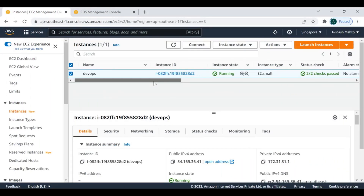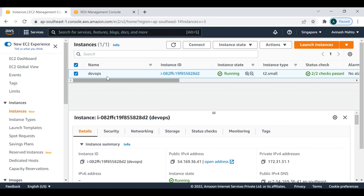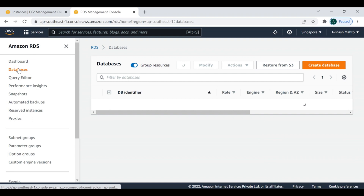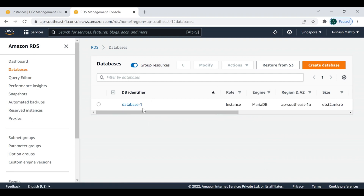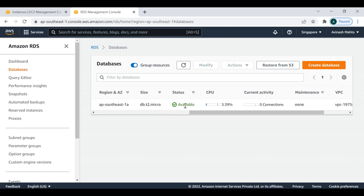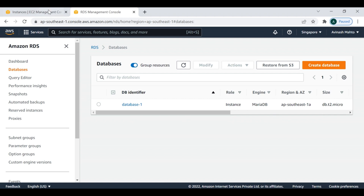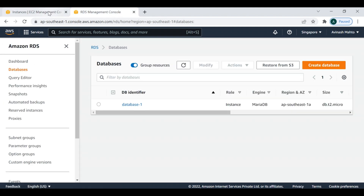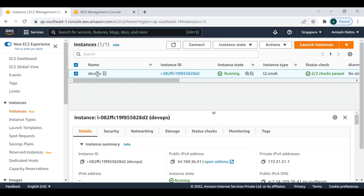I'm going to cover the practical session now. This is one of my instances and from there I'm going to access the RDS instances. This is a MariaDB database which is already running — it's in active available status. This is the EC2 instance where I'm going to install Docker and run the Docker container, then access this database from that container.